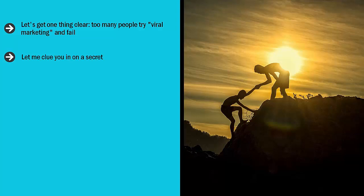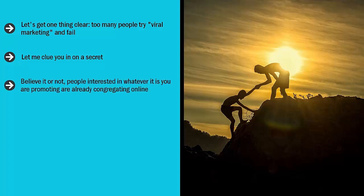Let me clue you in on a secret. The secret to viral marketing is all about getting into a niche network of people. Believe it or not, people interested in whatever it is you are promoting are already congregating online.